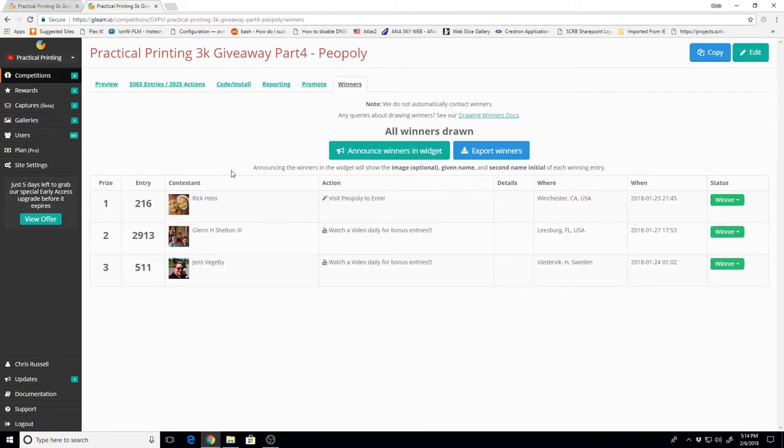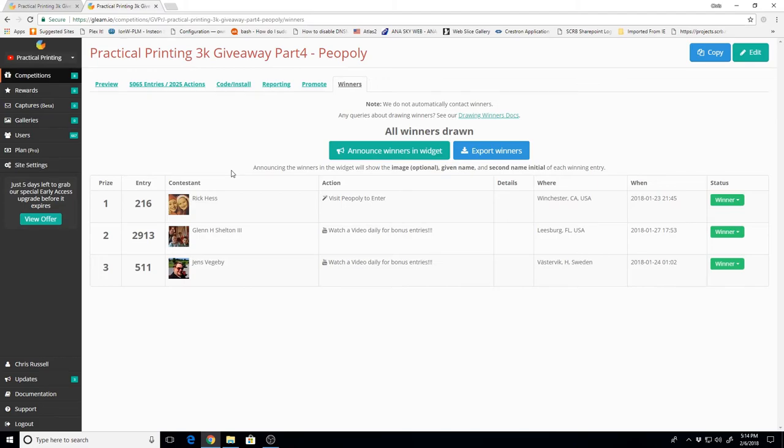And our third winner on the Poly bed sheet, our new winner, is Rick Hess out in Winchester, California. Congratulations, Rick. I will send you an email also and hopefully we'll get a response and get that prize out to you.